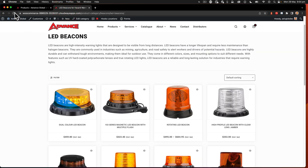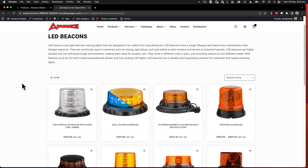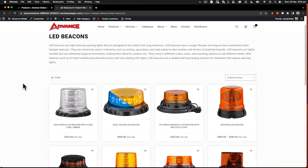So let's take this high profile LED beacon with a clear lens and we'll move it up to the top. Now let's go to the front end and click refresh. This now shows the new sort order of products that I have under default sorting. If you're not seeing it, try Command+Shift+R on Mac for a hard refresh or Ctrl+F5 on Windows. This will refresh with a cache reload as well. If you're still not seeing it, you may need to clear the cache on the server if you're using an object cache.